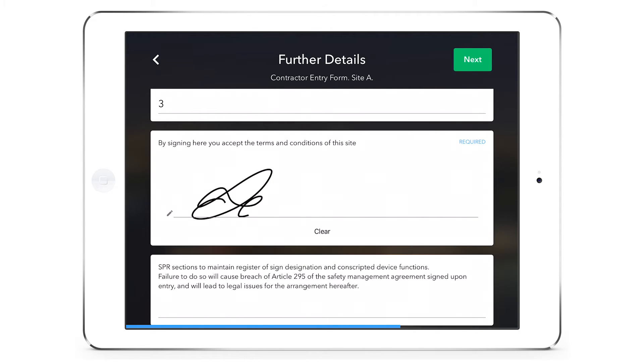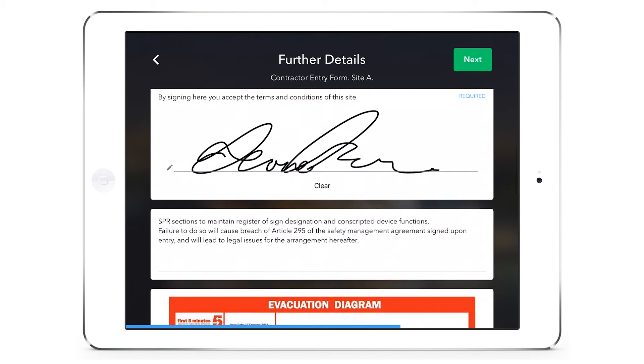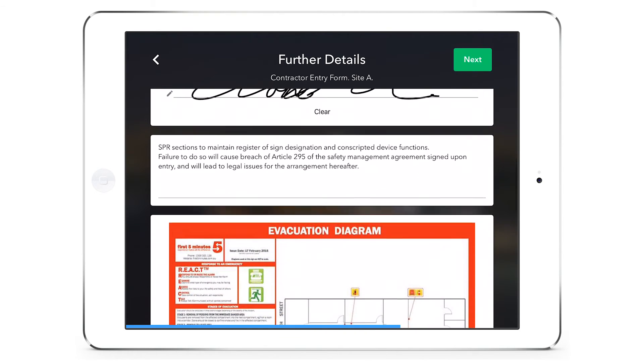Signatures are used when confirming that the visitor has read and agreed to your stipulations about site protocol.